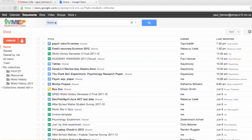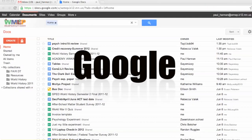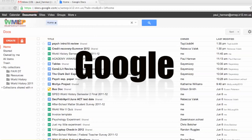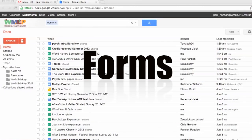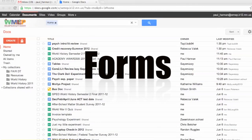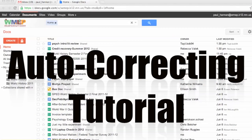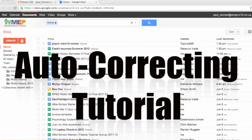Hello, this is Paul Hannon from Ferris School Downtown. This is a video tutorial for creating a self-correcting exam using Google Forms and spreadsheets.